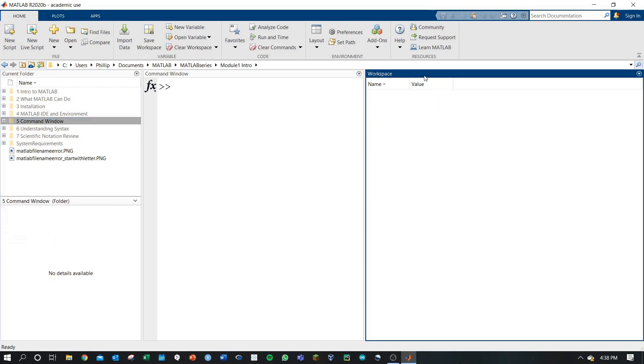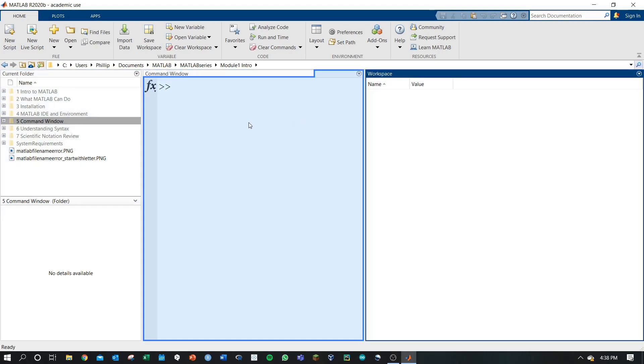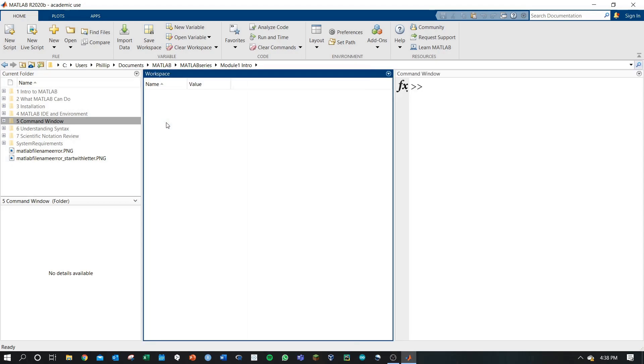Additionally, you can move these sections around as you please. Let's say I want my workspace to the left of my command window. Click and hold and drag it to the location that you want.